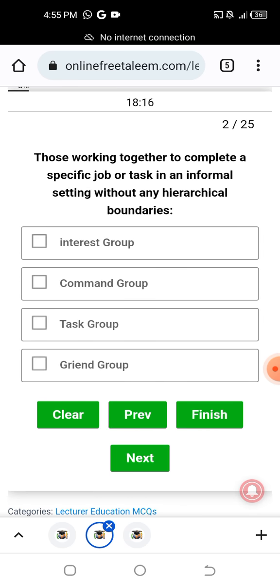The next question: those working together to complete a specific job or task in an informal setting without any hierarchical boundaries. So this refers to informal groups working in an informal setting.